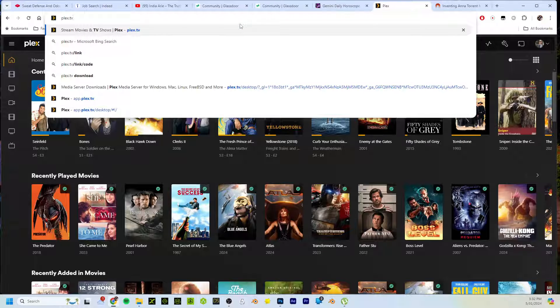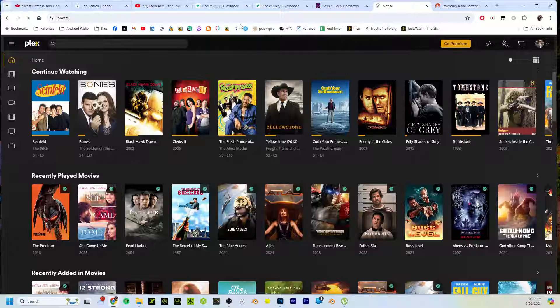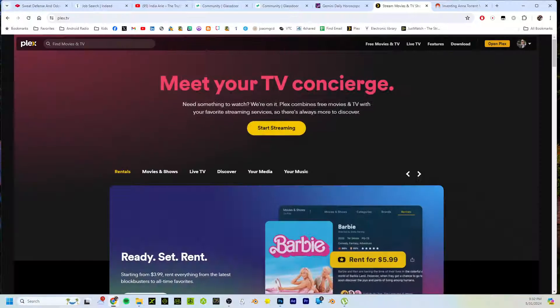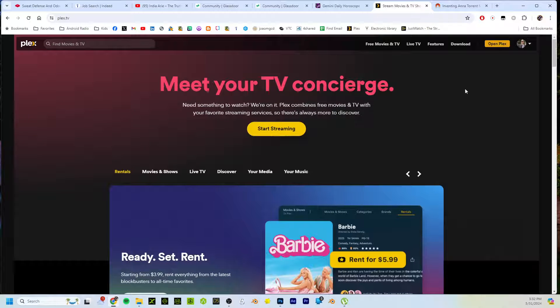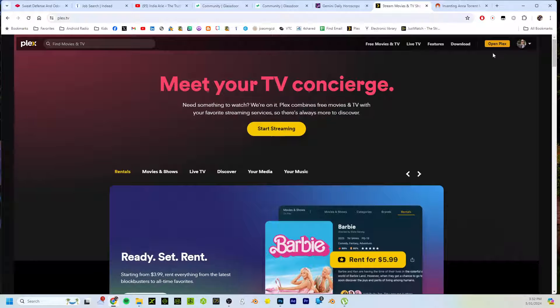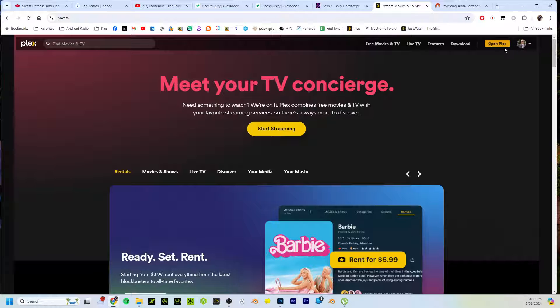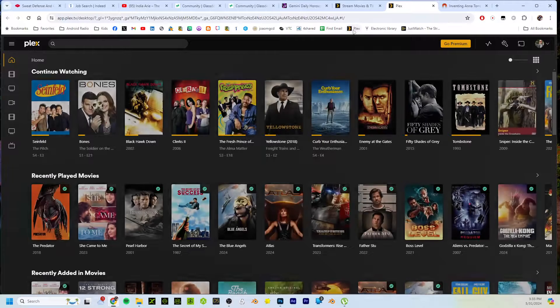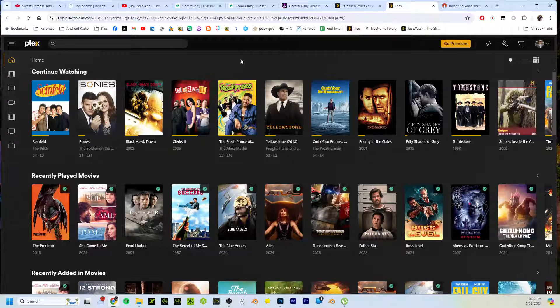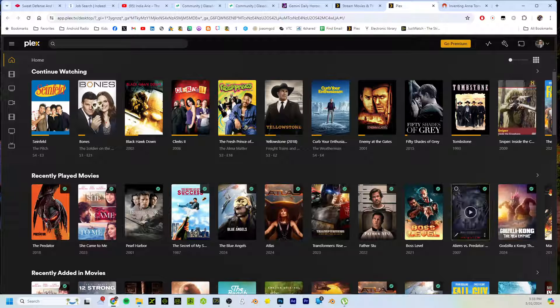On the computer browser, it will take you to the website. On the top right it says 'Open Plex.' Now I'm logged in, but you won't be logged in, so you'll click Open Plex, log in, and launch the app. I bookmark this, so on my favorites I just click it and it launches.